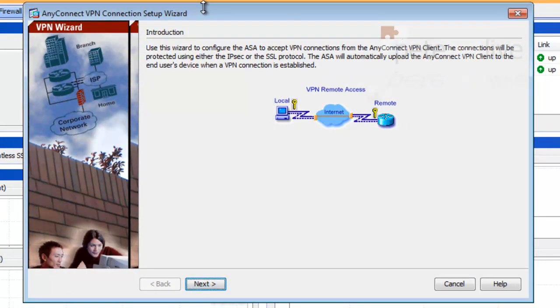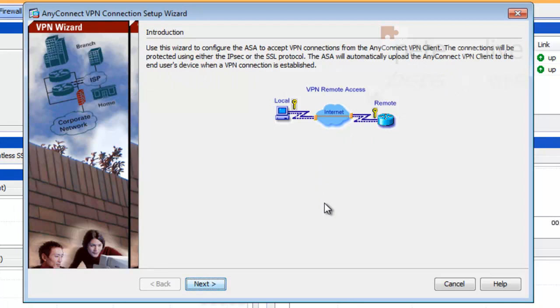Okay, when the wizard launches up, I'll just say that it's there to configure IPSEC or SSL protocol AnyConnect VPNs, click Next.